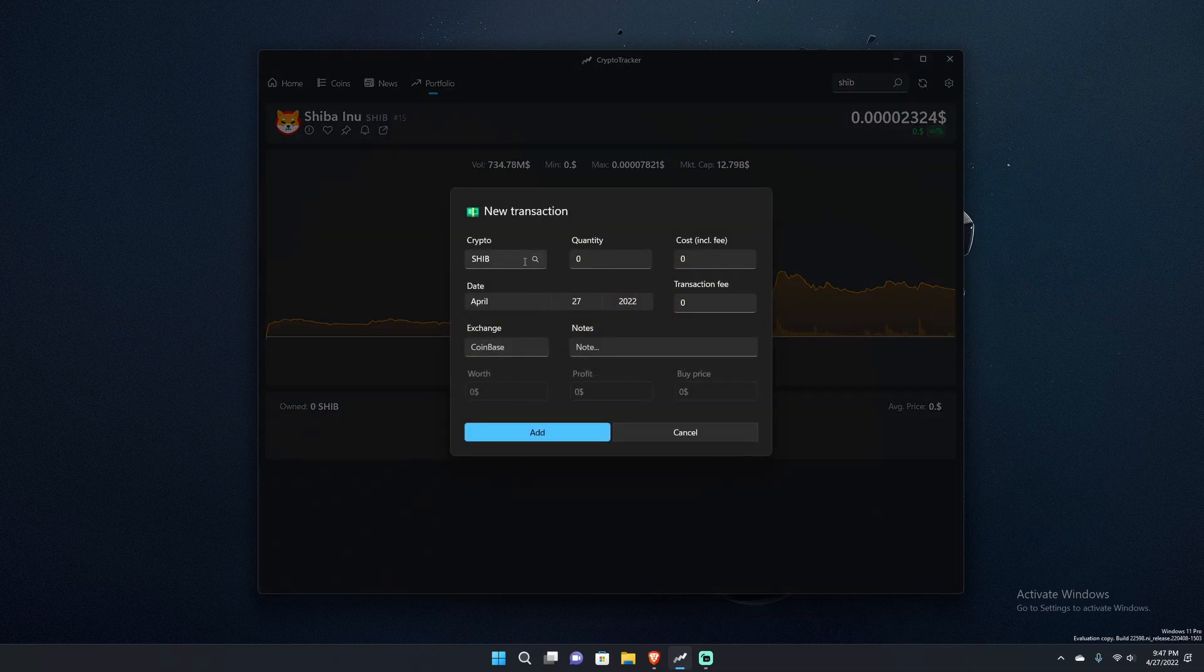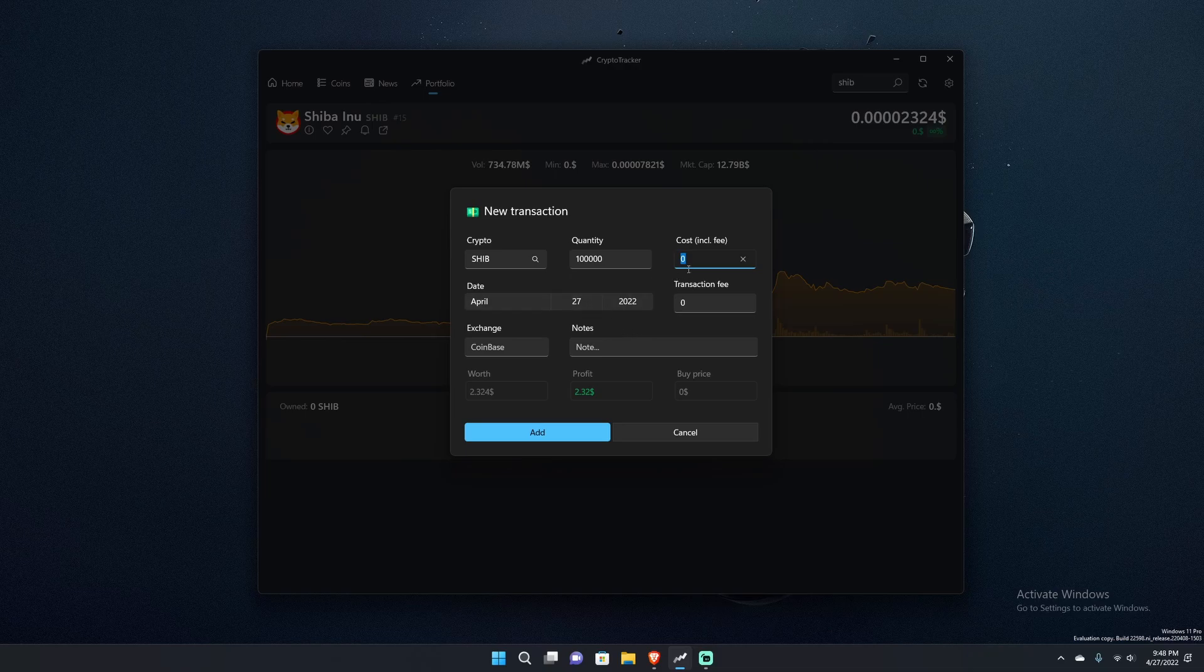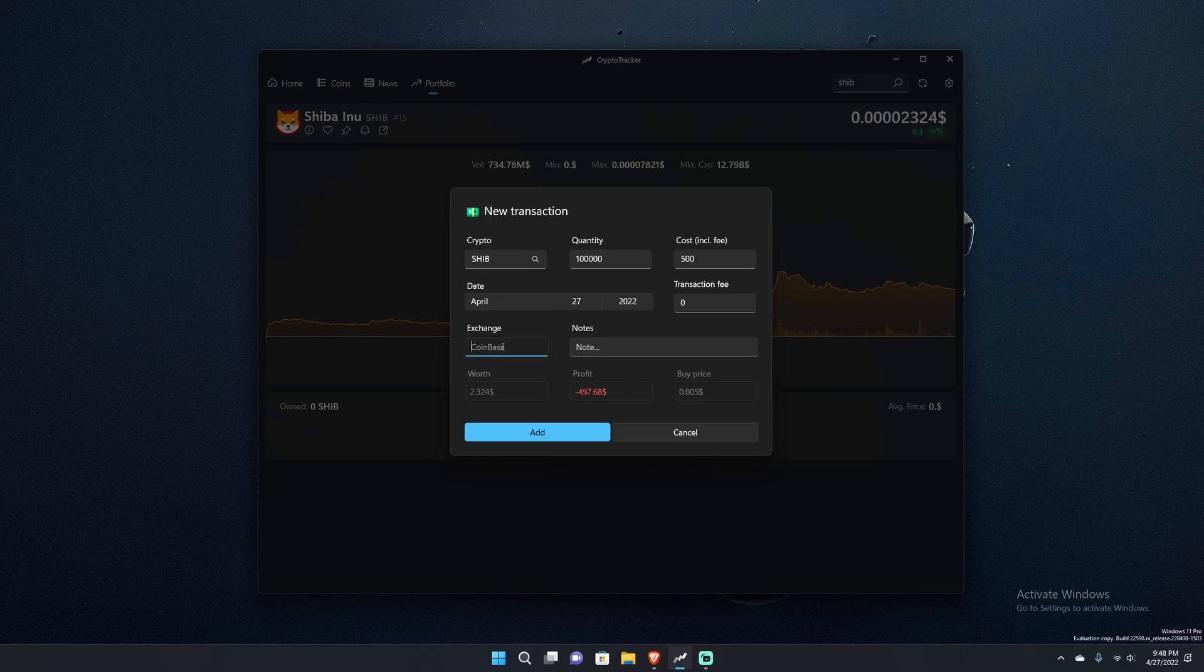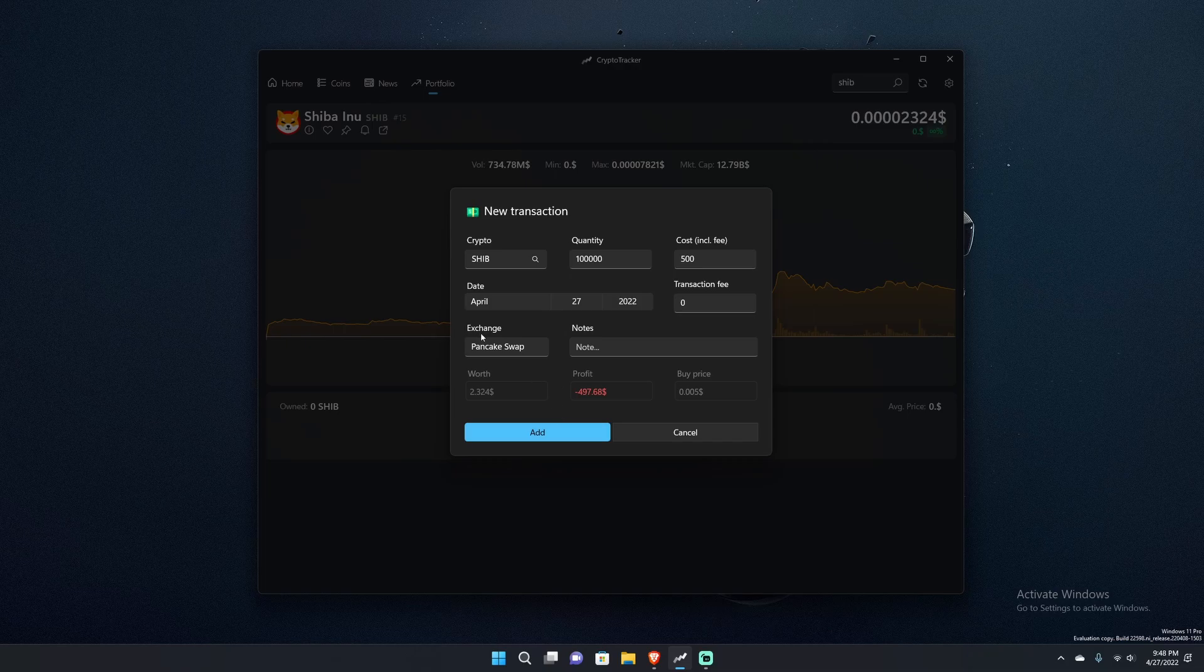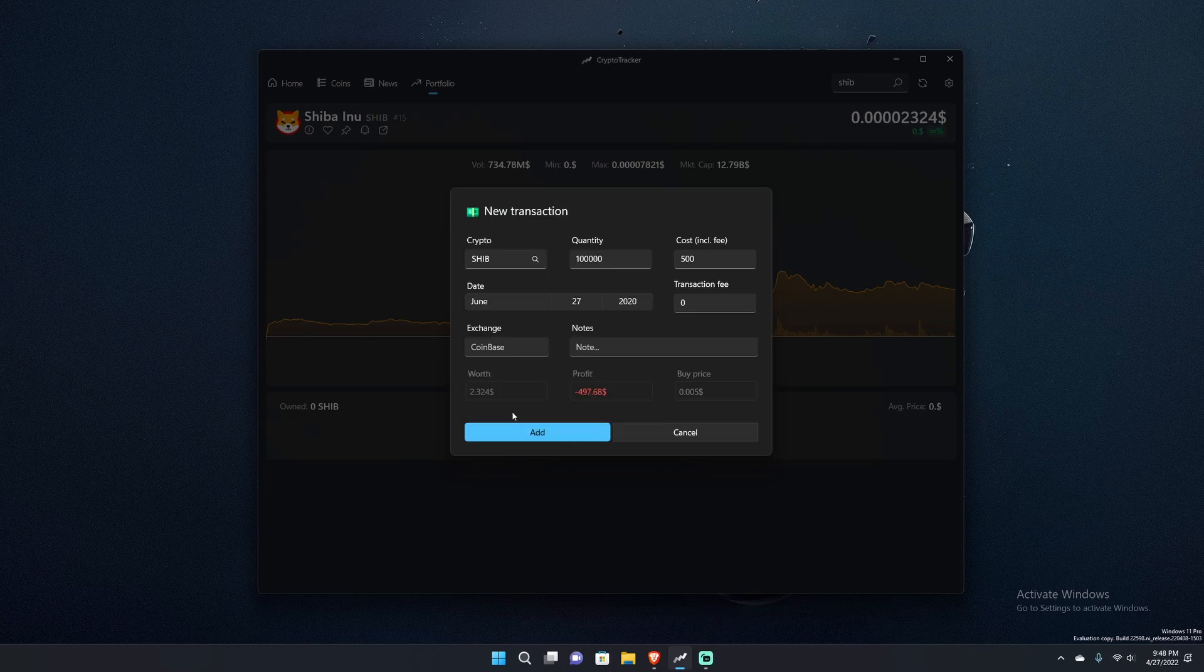You can add a new purchase. You can be like, I want Shiba Inu that I purchased and I purchased about 100,000 Shiba Inu. Let's say the cost was $500. You can choose the exchange that you bought it on, whether you bought it on Coinbase or PancakeSwap. You can set the date that you bought it, so you can be like I bought it in June 2020, June 27th, 2020.